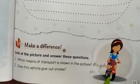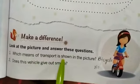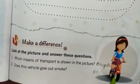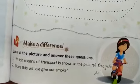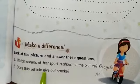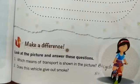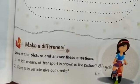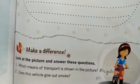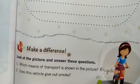Look at the picture and answer these questions. Which means of transport is shown in the picture? It is a bicycle — you will write bicycle. Does this vehicle give out smoke? A bicycle does not give out smoke like a motorcycle, car or scooter does. So we write no. This chapter is now finished.